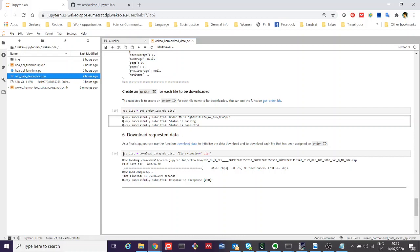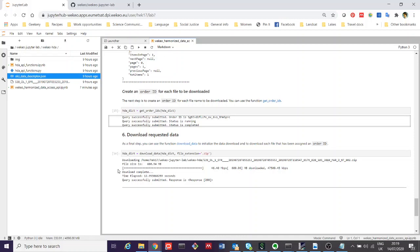This last command here basically just says go and download the data for this query that I've created above. When you've done that, you will see a response. If you run this piece of code, this cell of code here, you'll see various outputs which tell you what is being downloaded to where. This is the path in the data file that I found above, tells you what the file size is and shows you the progress in terms of the download, how fast it's going, et cetera, and then tells you when the download is complete and how long it took.